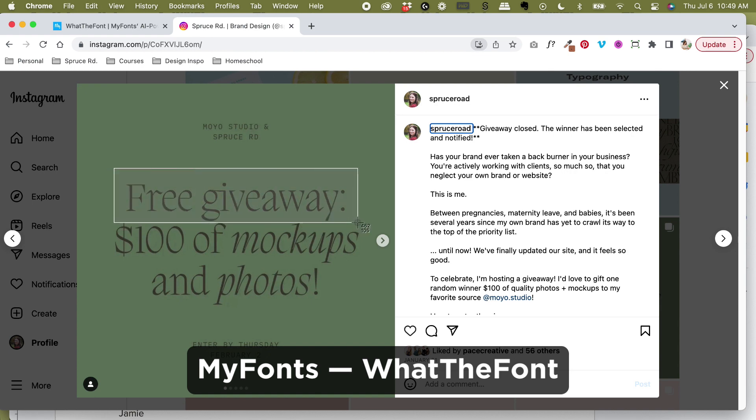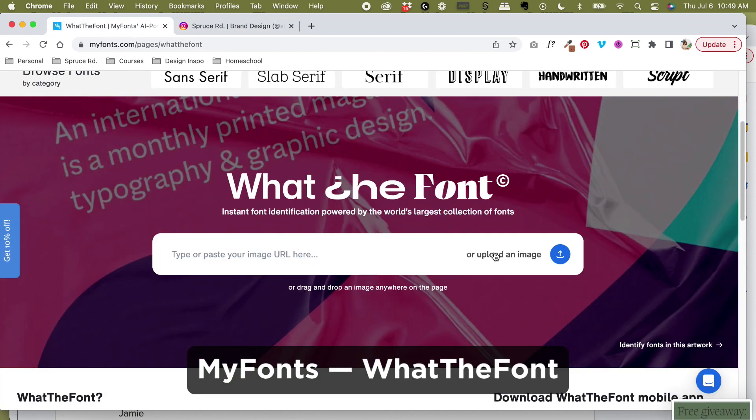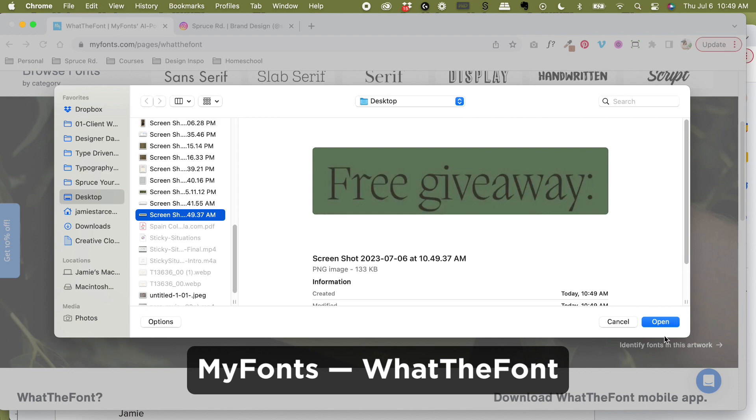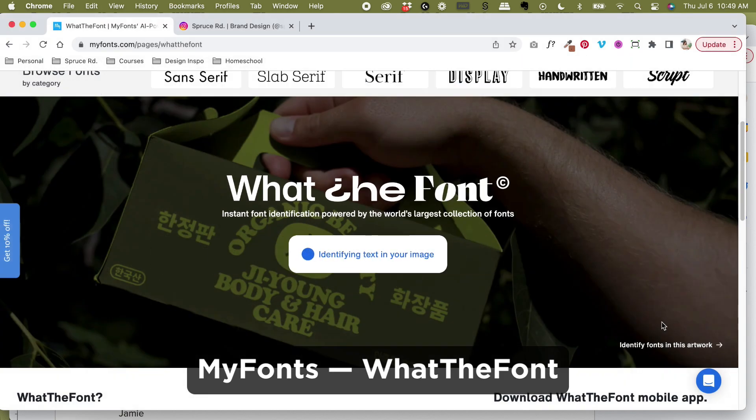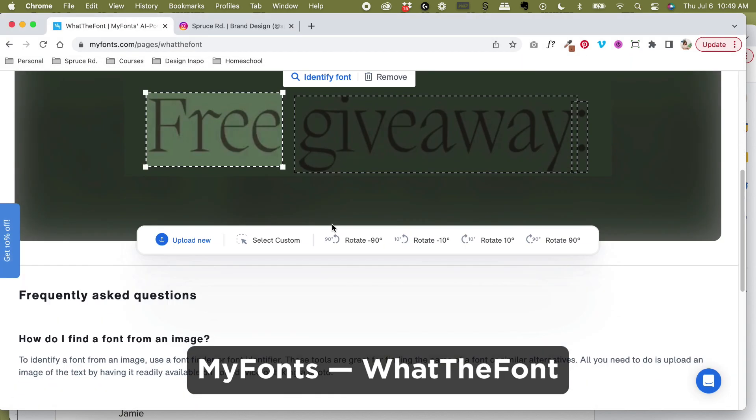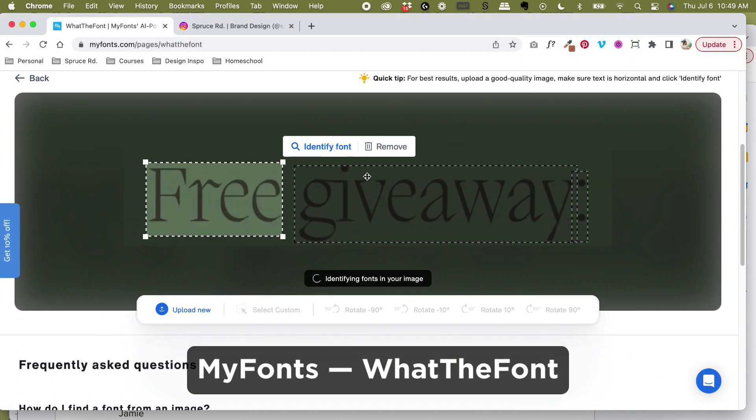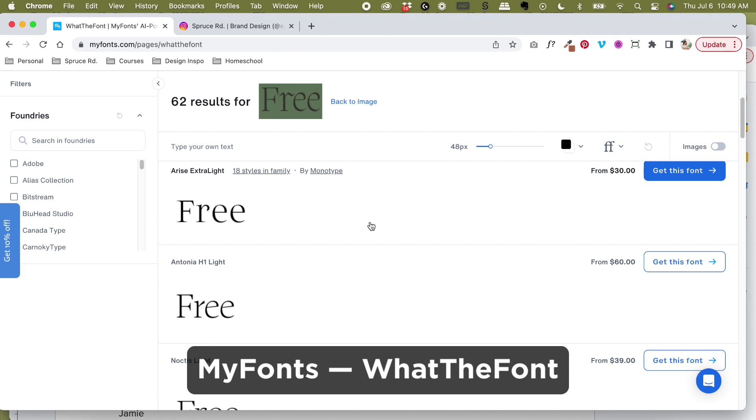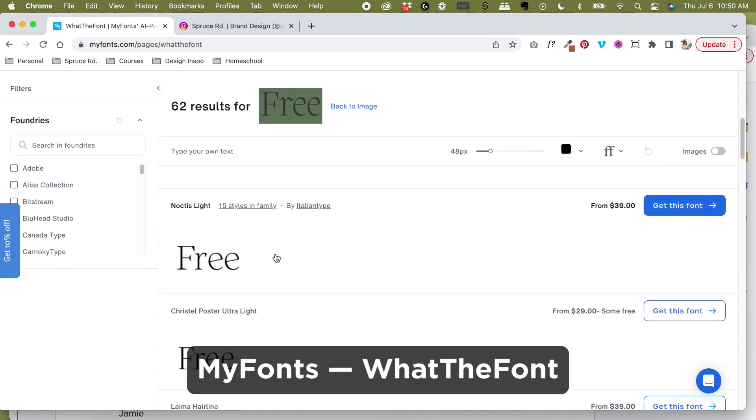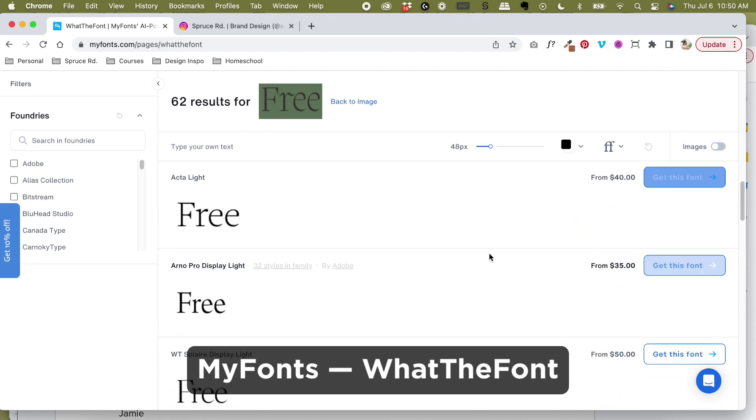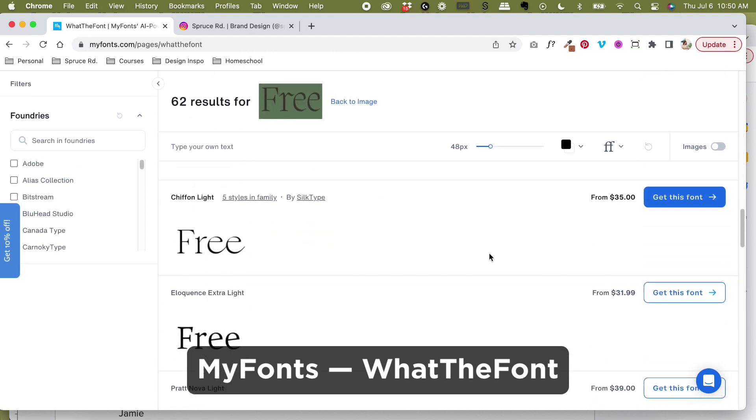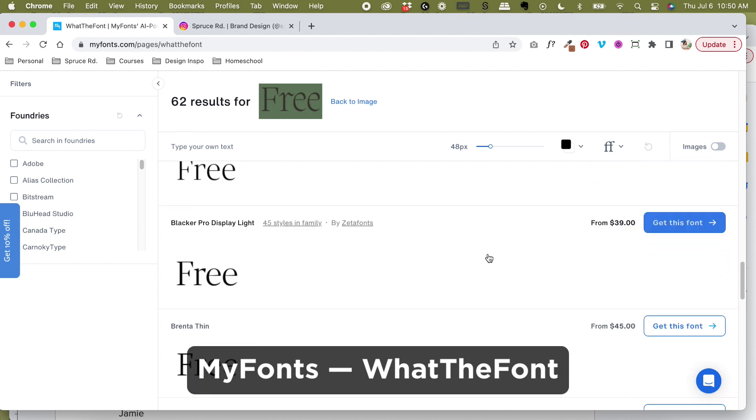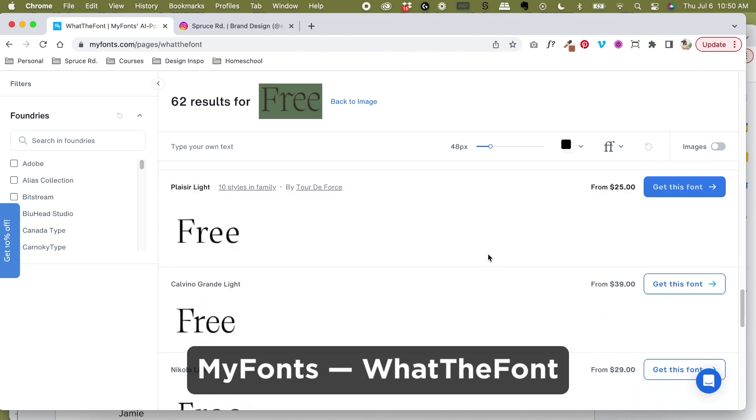The first one is the tried and true What the Font from MyFonts.com. This is a great resource to identify fonts within their vast library of fonts that they house within their system. You can see it's a really easy tool. It doesn't always nail it, but it gives you a lot of great recommendations.